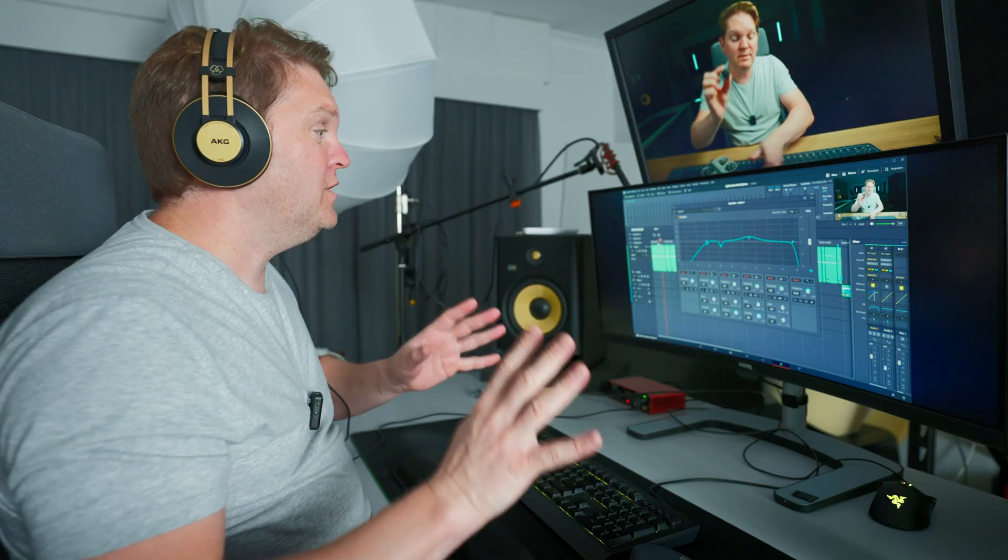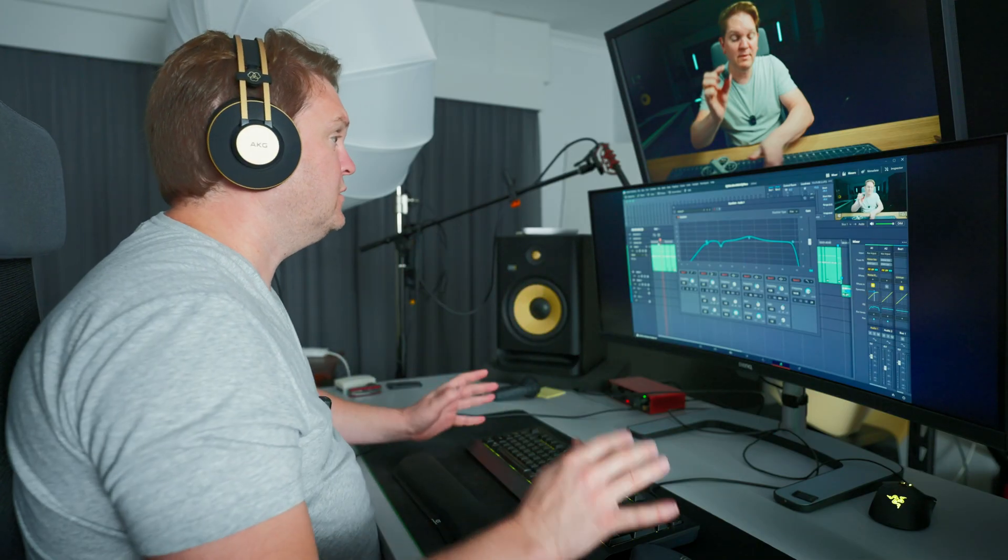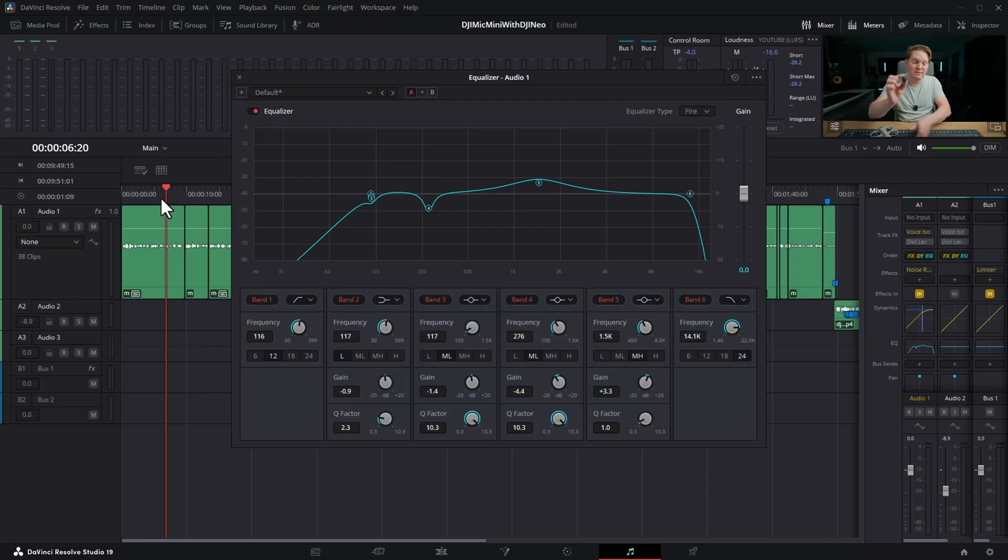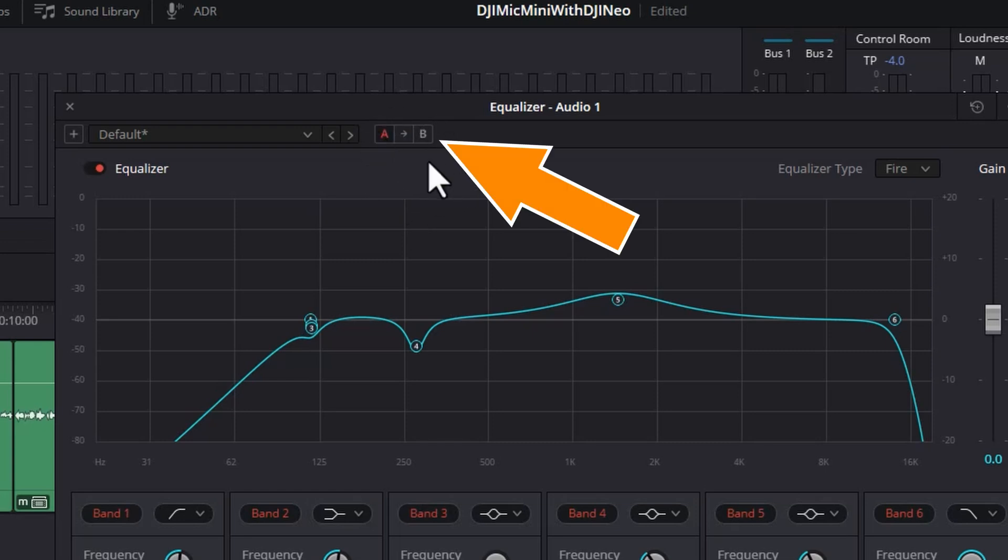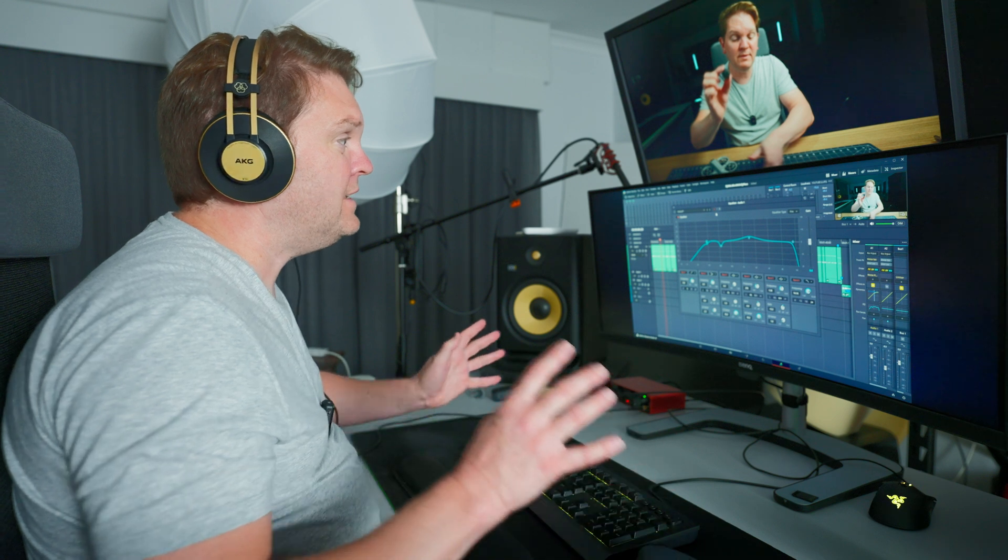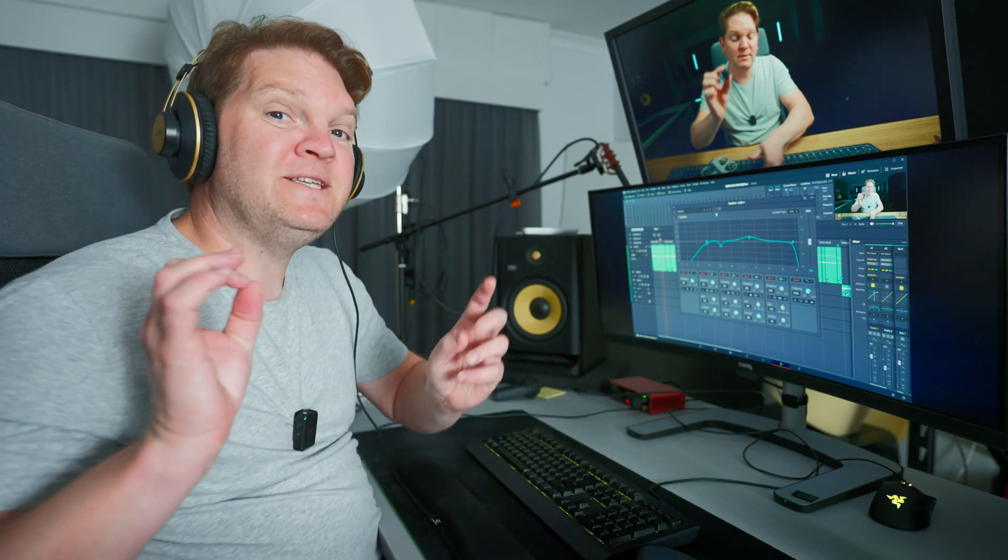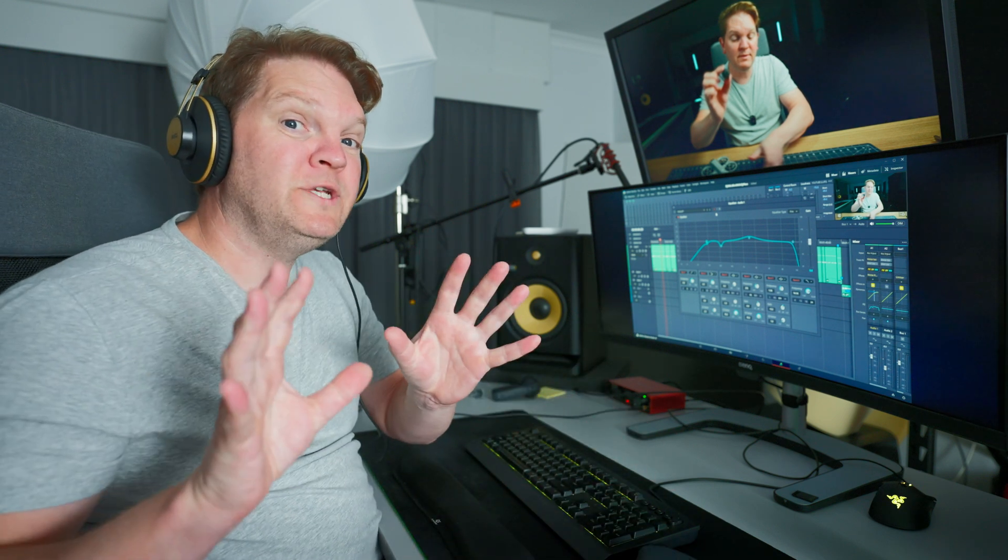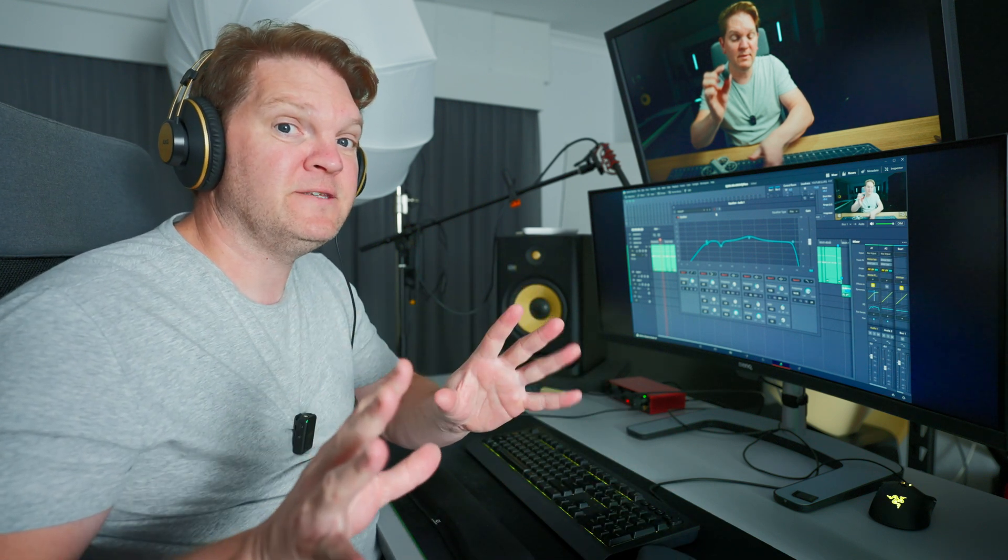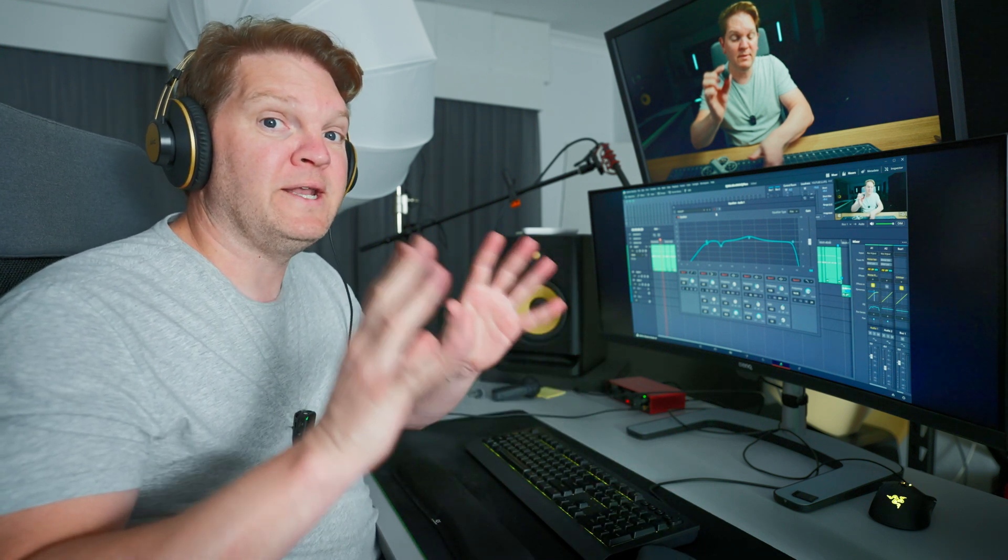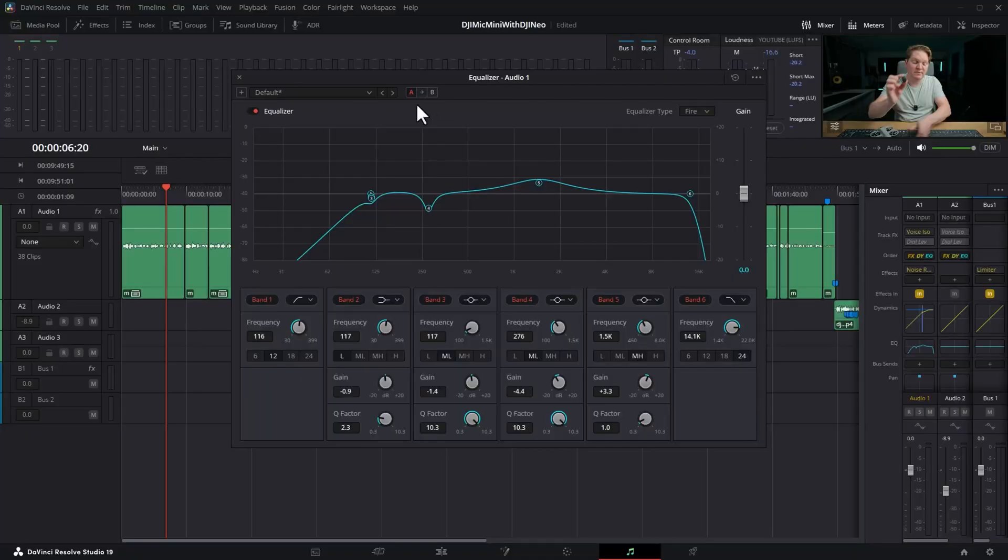So what I'm about to show you is super cool. At the top here you've got this, it's kind of almost unnoticeable. We've got this A and this B and what this allows you to do is it allows you to audition different versions of the settings for an effect. If I click on B we've now enabled version B of the settings for this plugin.